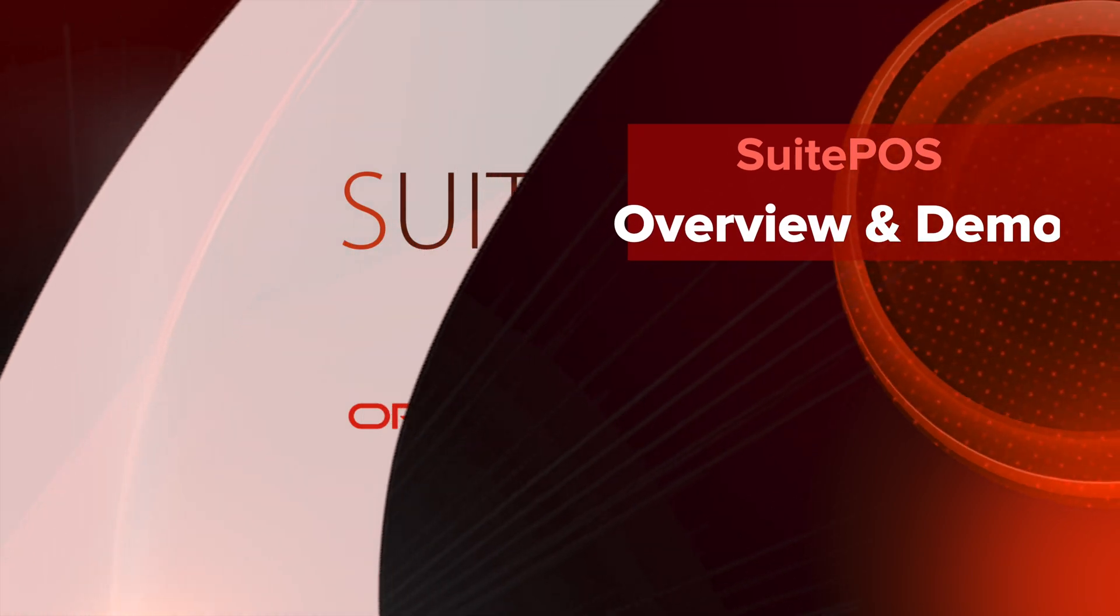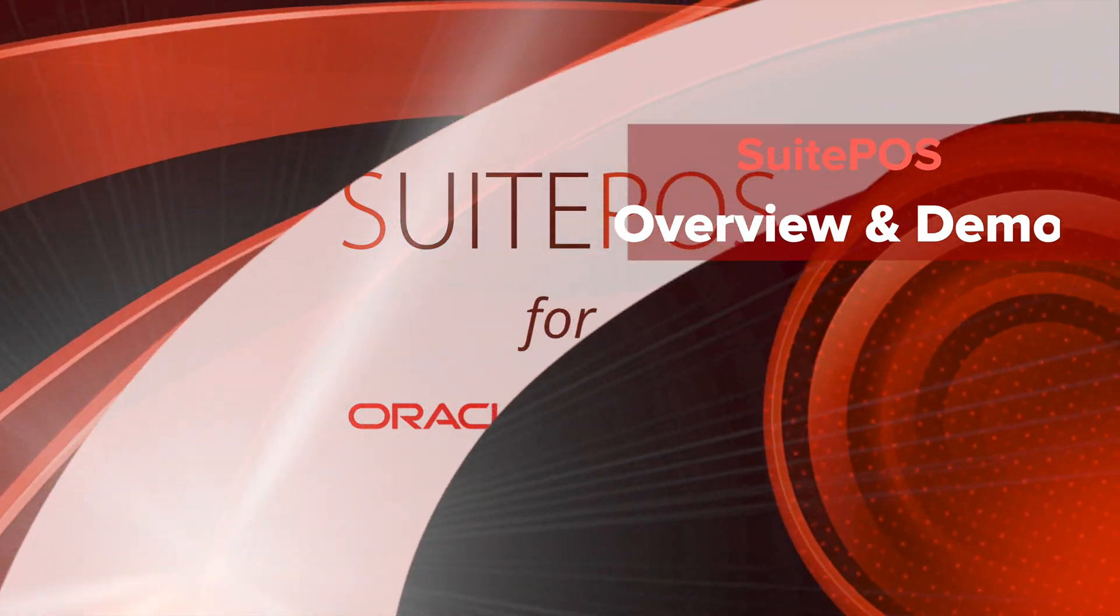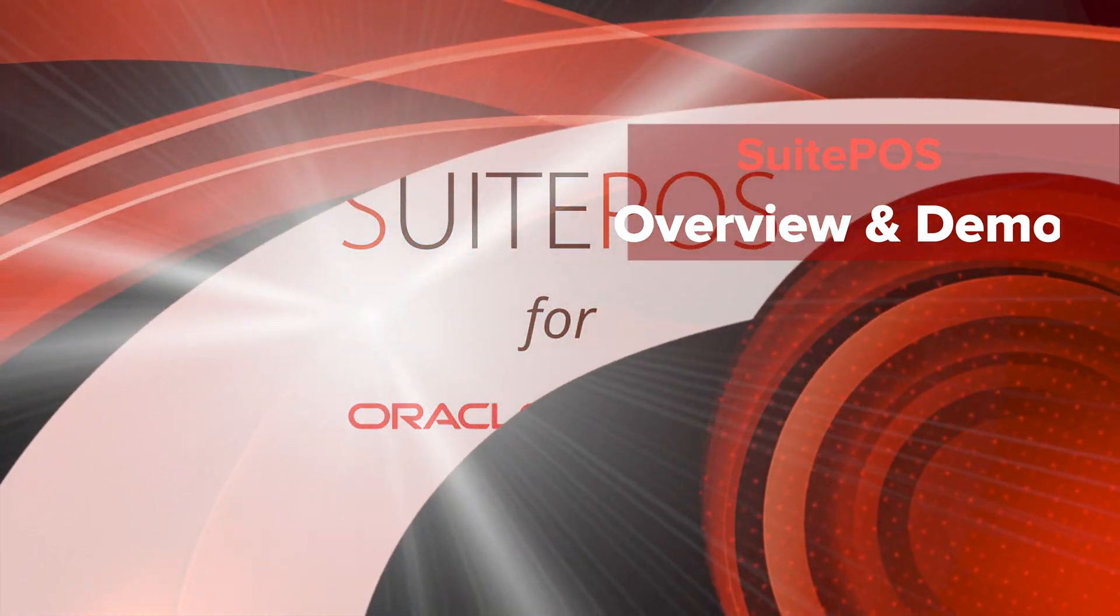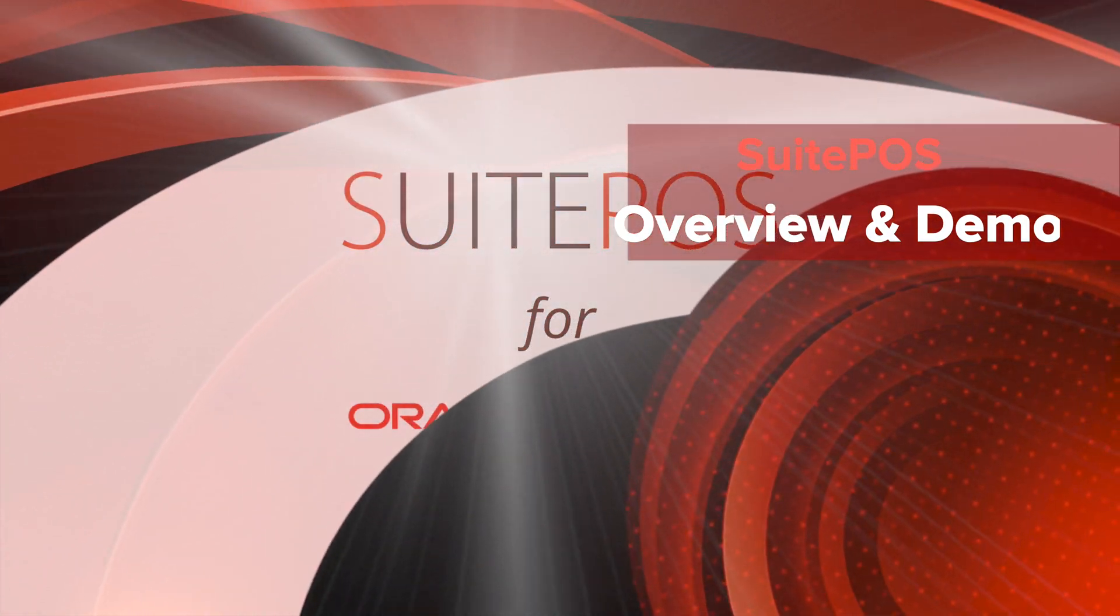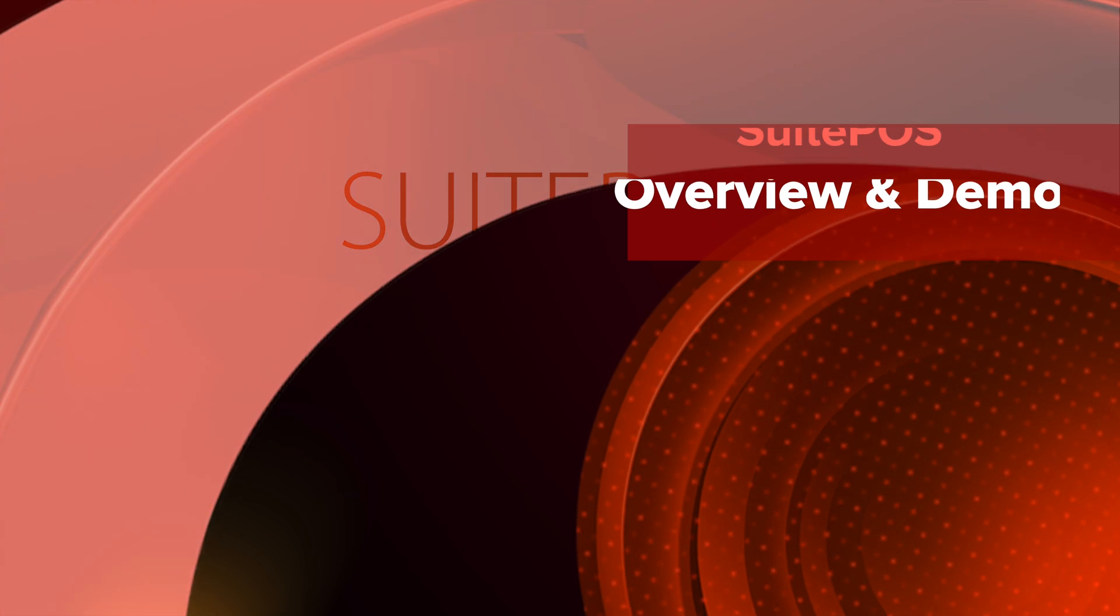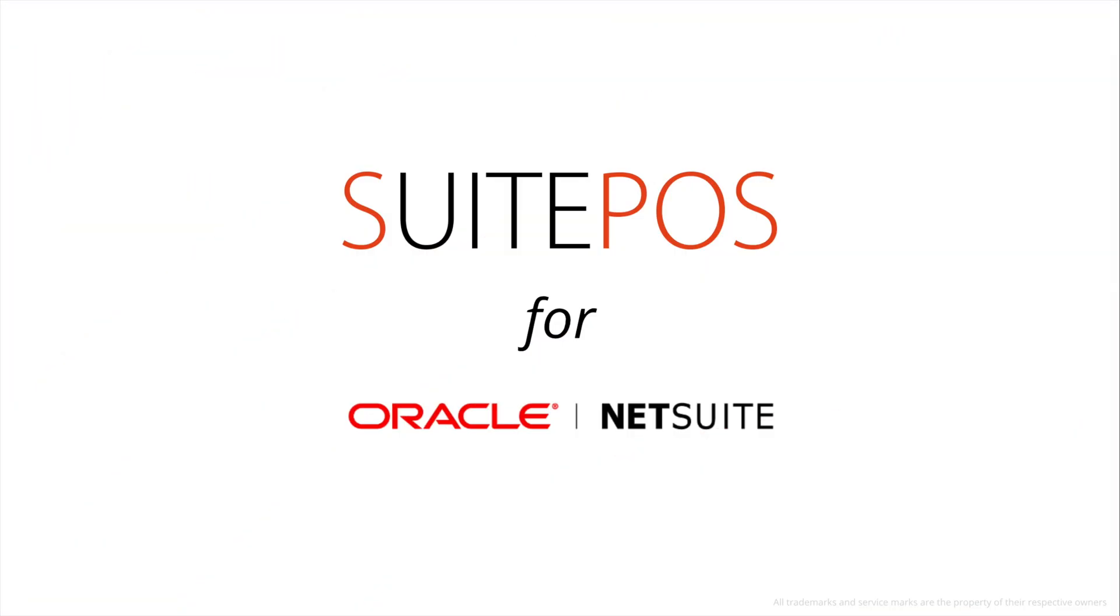Hi, I'm Jeff Schneider. I'm a co-founder and the sales director here at Suite Retail. I'm going to be giving an overview and showing a demo of SuitePOS for NetSuite. Thanks for joining me.